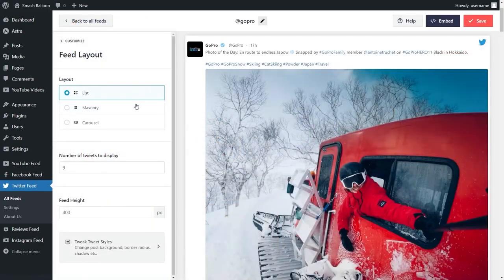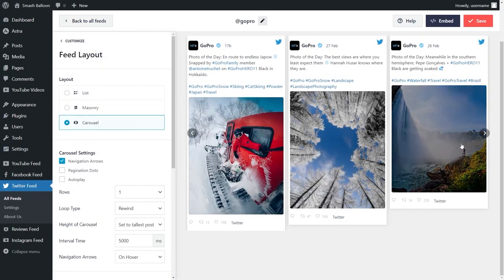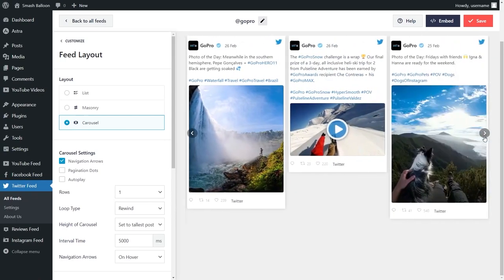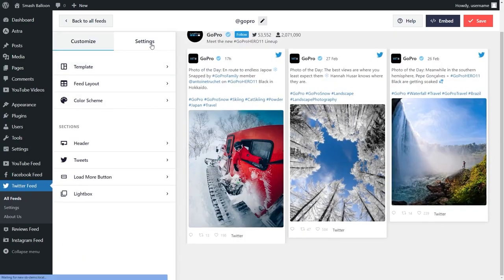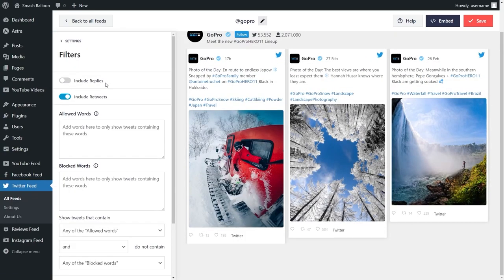Twitter Feed Pro offers you more customization options too, so that your feeds match your brand's theme with no design experience needed. You can even add filters and moderate the tweets displayed in your feed, giving you complete control of the content you show on your feed.